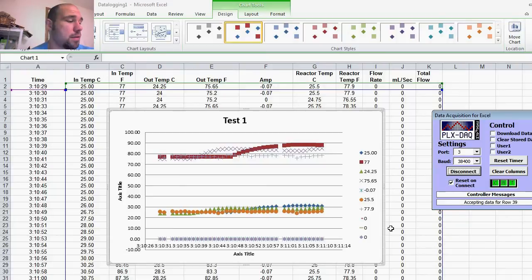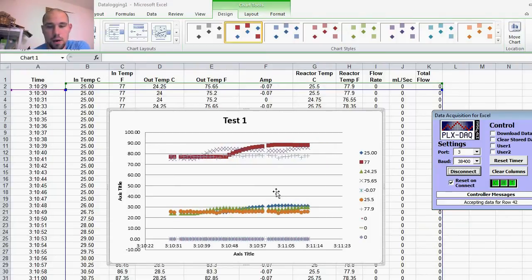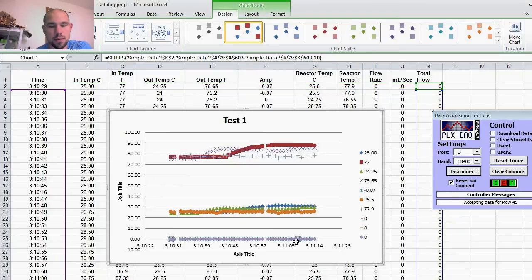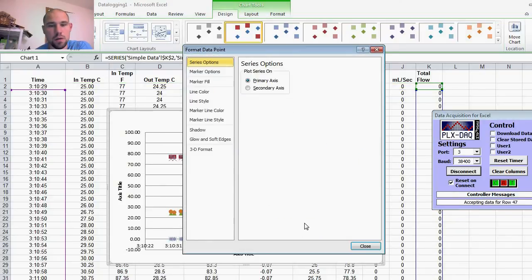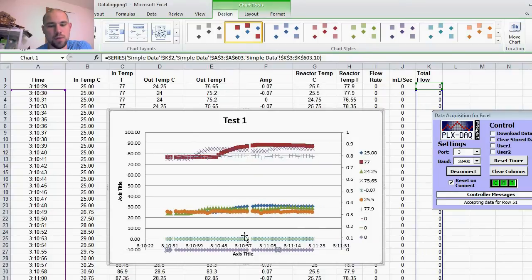I have a current sensor and all that kind of stuff. Another nice thing is I can click on my flow and I can set it on a secondary axis. So now I have the secondary axis for my flow or my current.